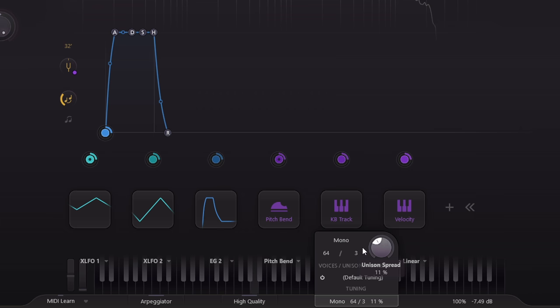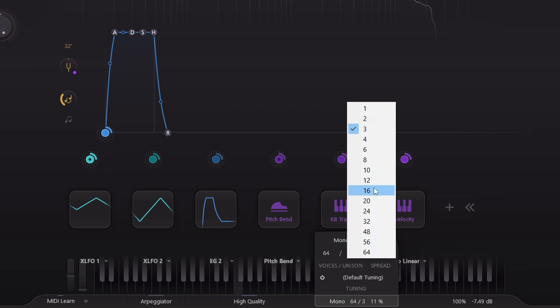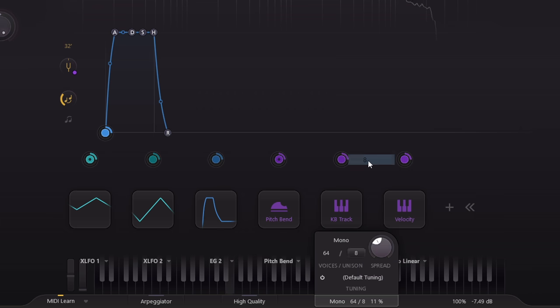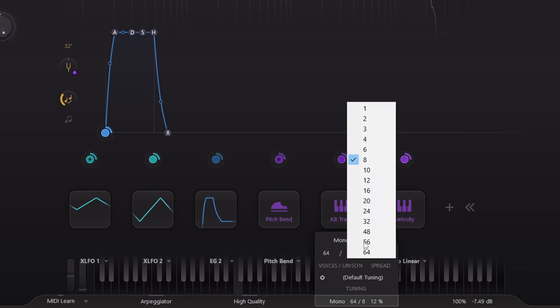I wonder what 8 voices sounds like. Awesome is the answer. What about 16?